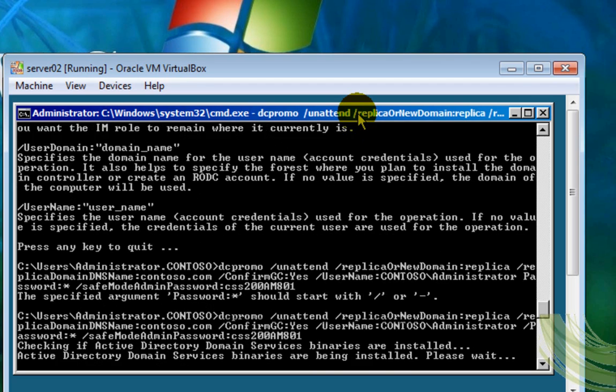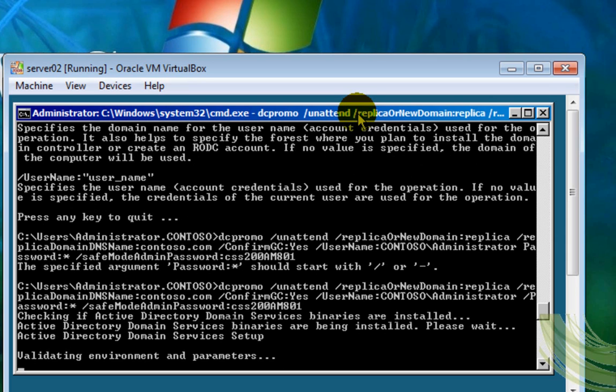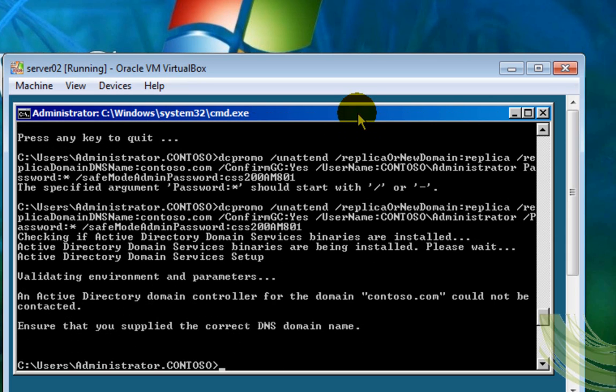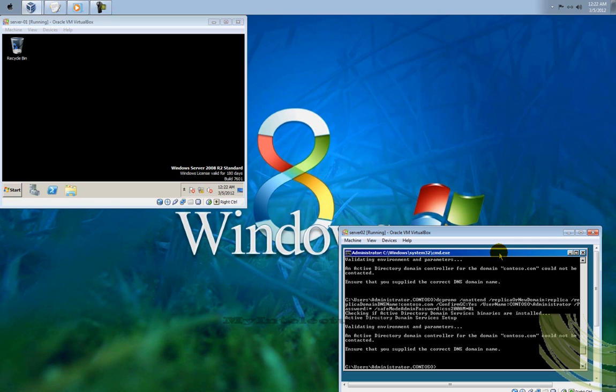So now I'm trying to reach the server 01, but I got to ensure that you supply the correct DNS server, the DNS domain name. So that means that I couldn't contact the server 01. So I'm going to switch to my server 01, and I'm going to change the configuration on the devices network.